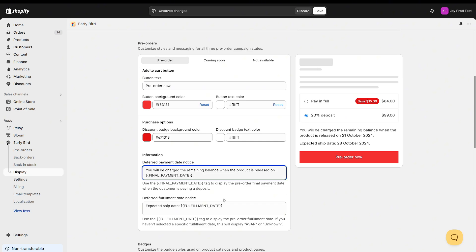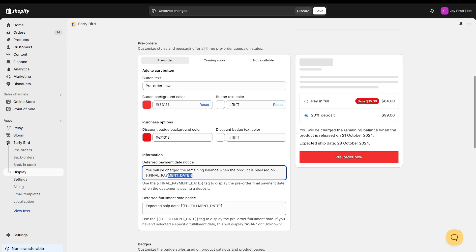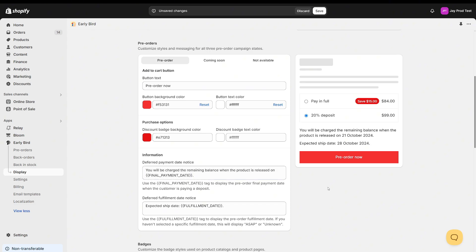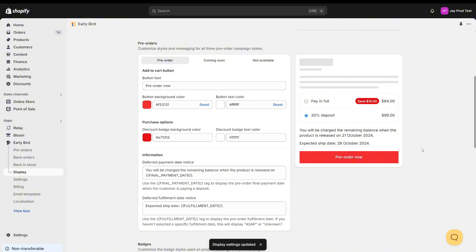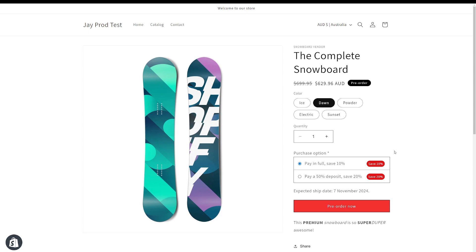There's also information down here with labels and messages. So 'expected ship date' uses these dynamic tags — you'll notice fulfillment date and final payment date — this is actually going to be replaced with the option we chose in the pre-order campaign, so whatever the final payment date we chose was, it will dynamically appear here. We can use those if we want to render that information, or if you just want to write your own little message here you can do that as well. Once these changes are made, we can click save and it's going to update the campaign on the front end. If we take a look at the storefront again and refresh, we'll see those settings apply — all of our colors have come through and our messaging change to 'pre-order now' is here.